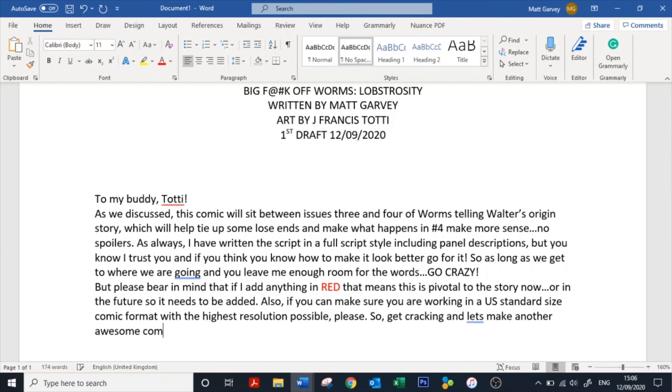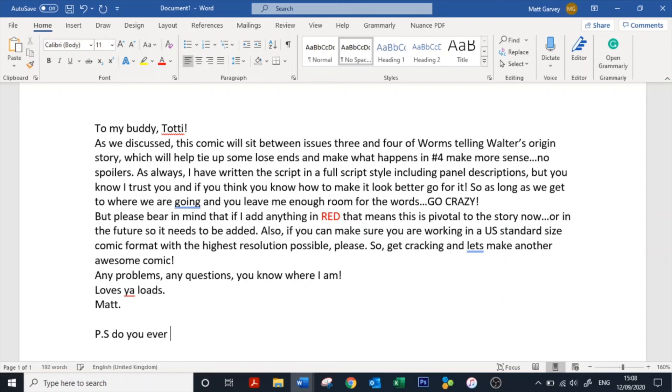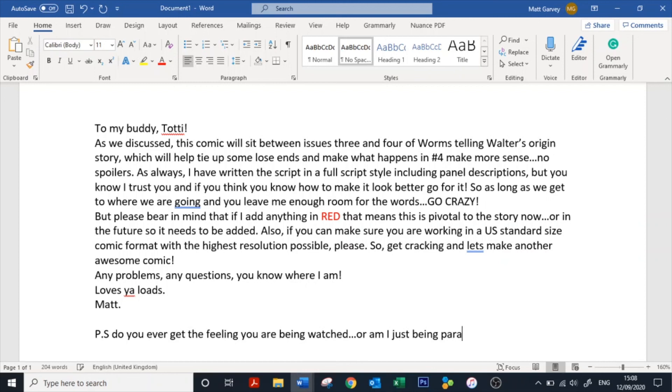I close the note with: 'Any problems, any questions, you know where I am. Loves ya loads, Matt. P.S. Do you ever get the feeling you are being watched, or am I just being paranoid?' And we're going to stick a pin in it there, guys. Thank you so much for watching — sorry for the anti-climax, but I didn't think it would be fair to throw a 50-minute video at you of me writing a comic book script, so come back next week and I'll show you how we do that. Don't forget to hit like, share, and subscribe, and ring that bell. My name is Matt Garvey — if I can make comics, anyone can, and I'll see you in the next video.